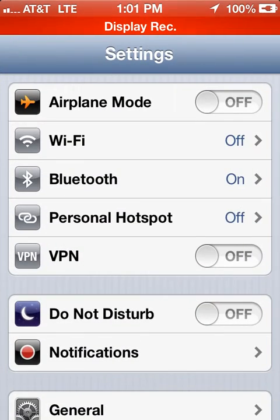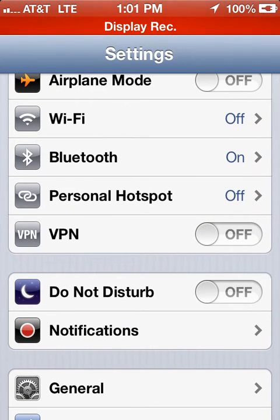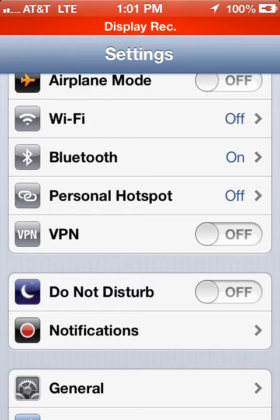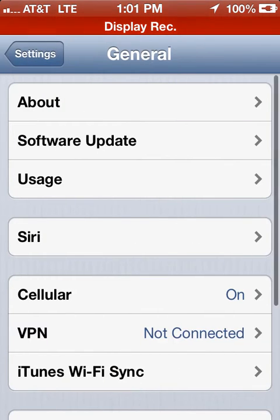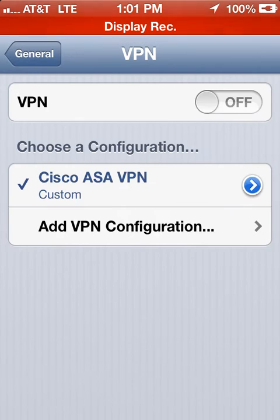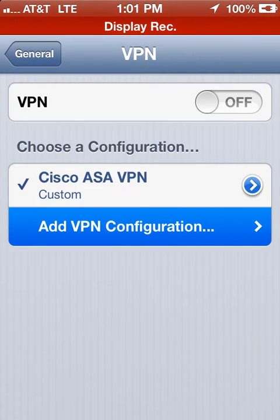The way this works is you go into your phone, tablet, iPad, it doesn't matter. Android uses this too. You go to General, go to VPN, and go to Add VPN Configuration.